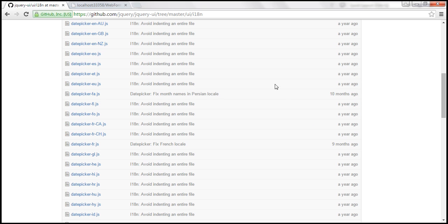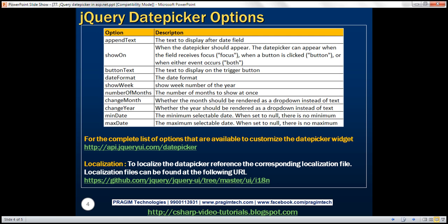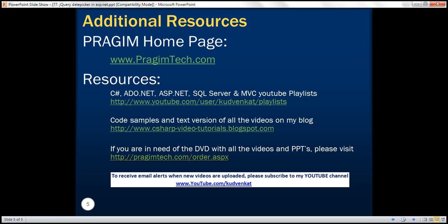If you want to support French, use the French localized file — 'datepicker-fr.js'. Similarly, for English Great Britain there is 'datepicker-en-GB', and for English New Zealand, 'datepicker-en-NZ'. Thank you for listening and have a great day.